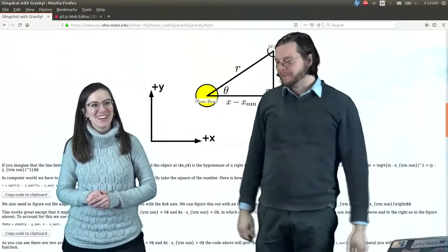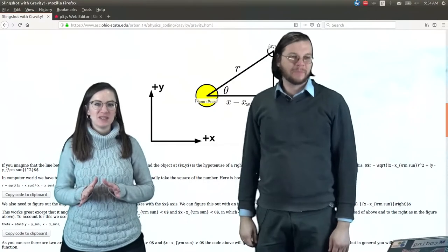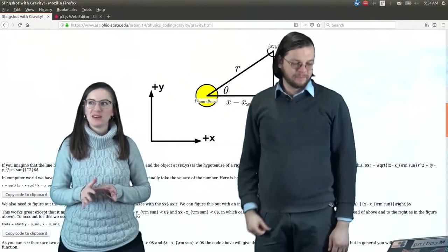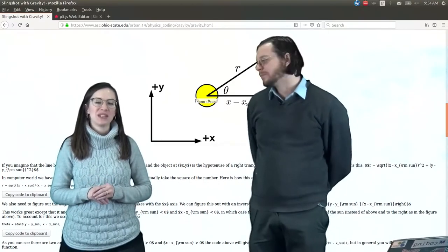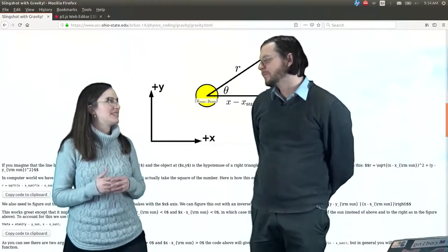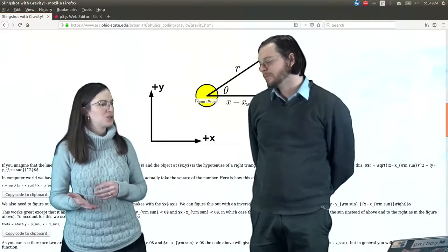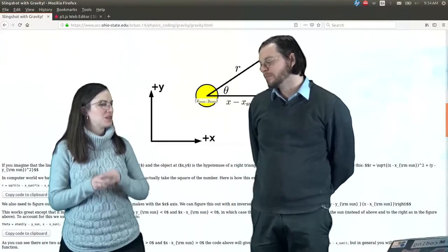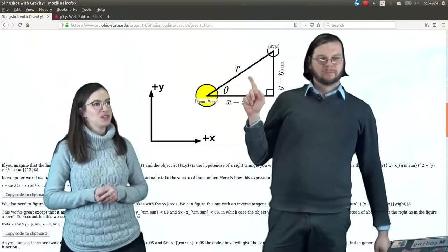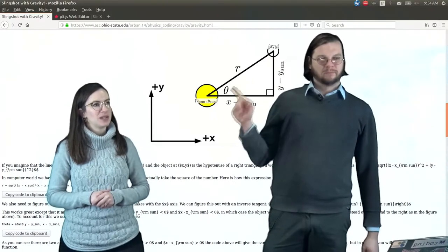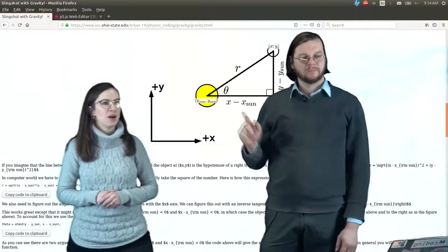Good morning. So what we did last time was we worked out how to calculate the distance from our two objects — our sun to our planet. So we calculated R.